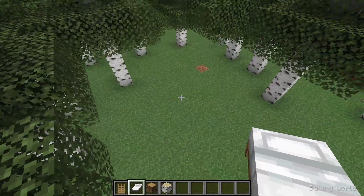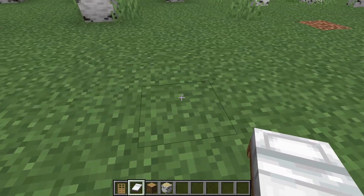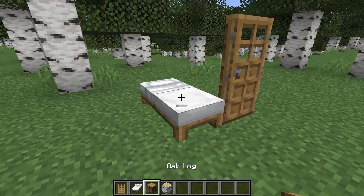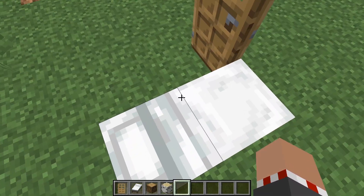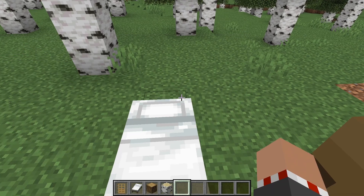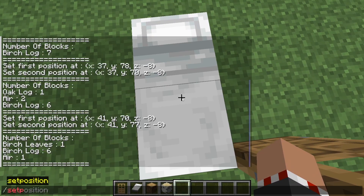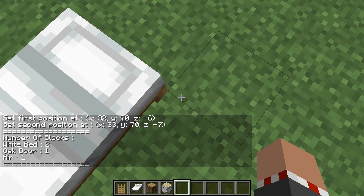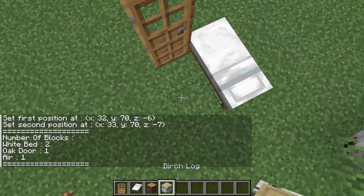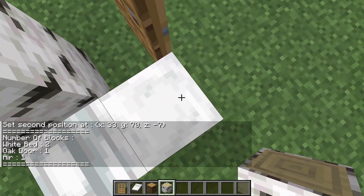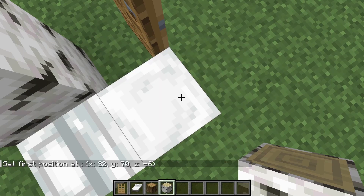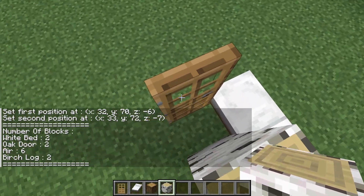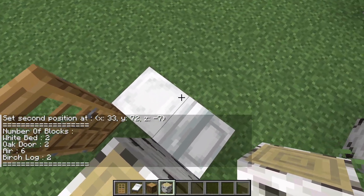So that's the basics of the mod. Now, there are some particularities with the mod — for example, beds and doors count a bit unnormally because they are two full blocks. Let's say I wanted to count this — set position, set position. Yeah, it counted the bed twice. You can see there's two oak doors listed, but there's only one, and it's the same for the bed.